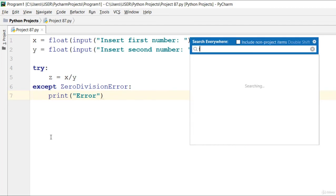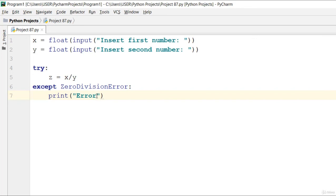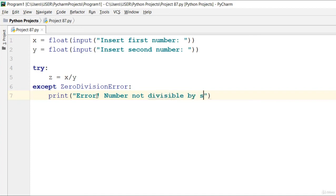Then except, that's what we call ZeroDivisionError in Python. Go ahead and print out error, number not divisible by zero.